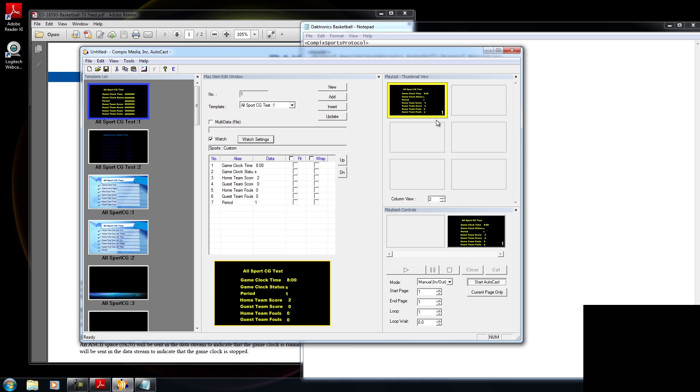I'm going to add two points for my guest score. Guest score got added. Let me add two more points. And let me add a home team foul. Looks like that's working. Guest team foul. And that's working as well. Now I could go ahead and change my period. Looks like my period works. And let me go ahead and start the timer. So I'm going to press start.